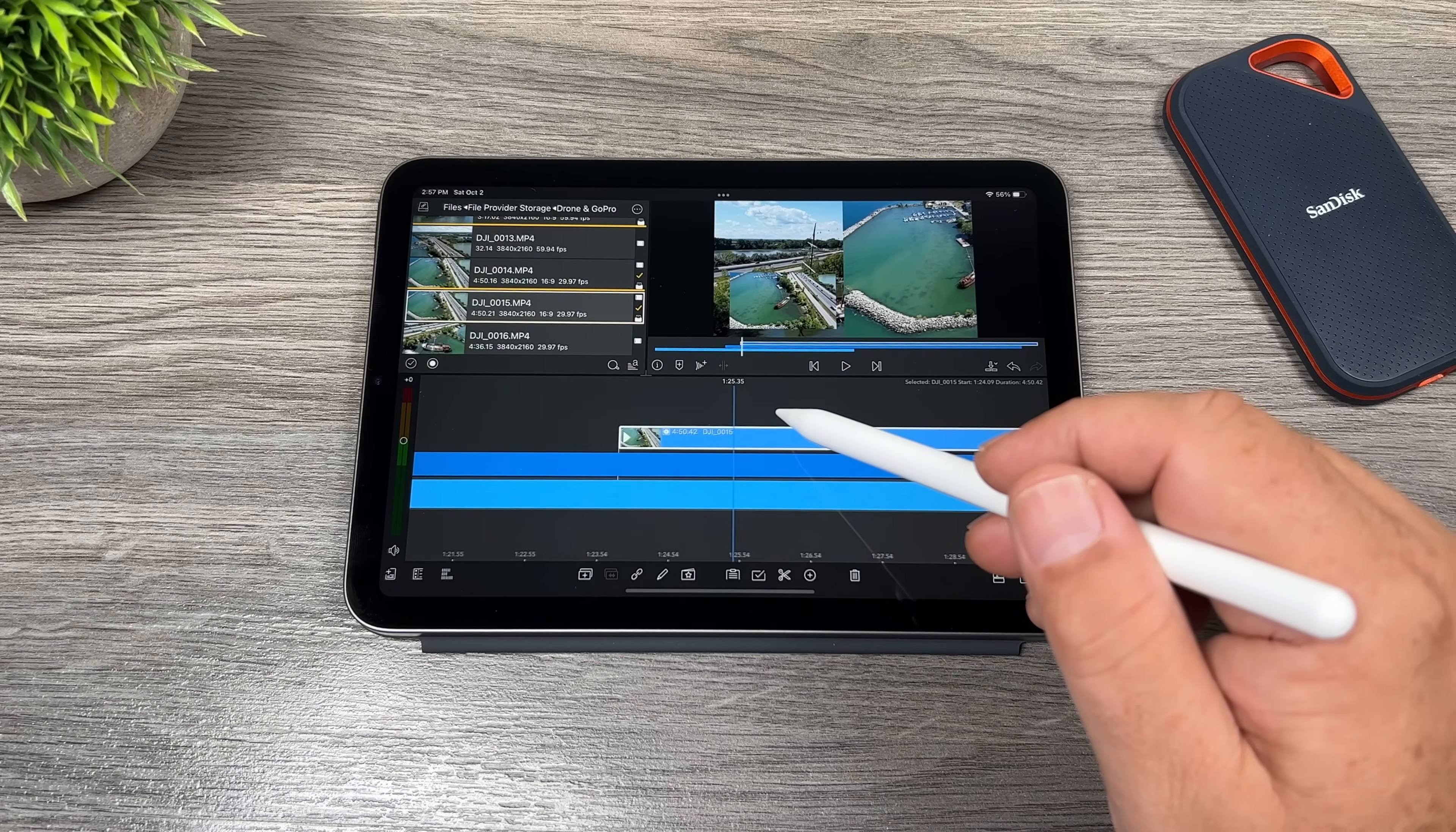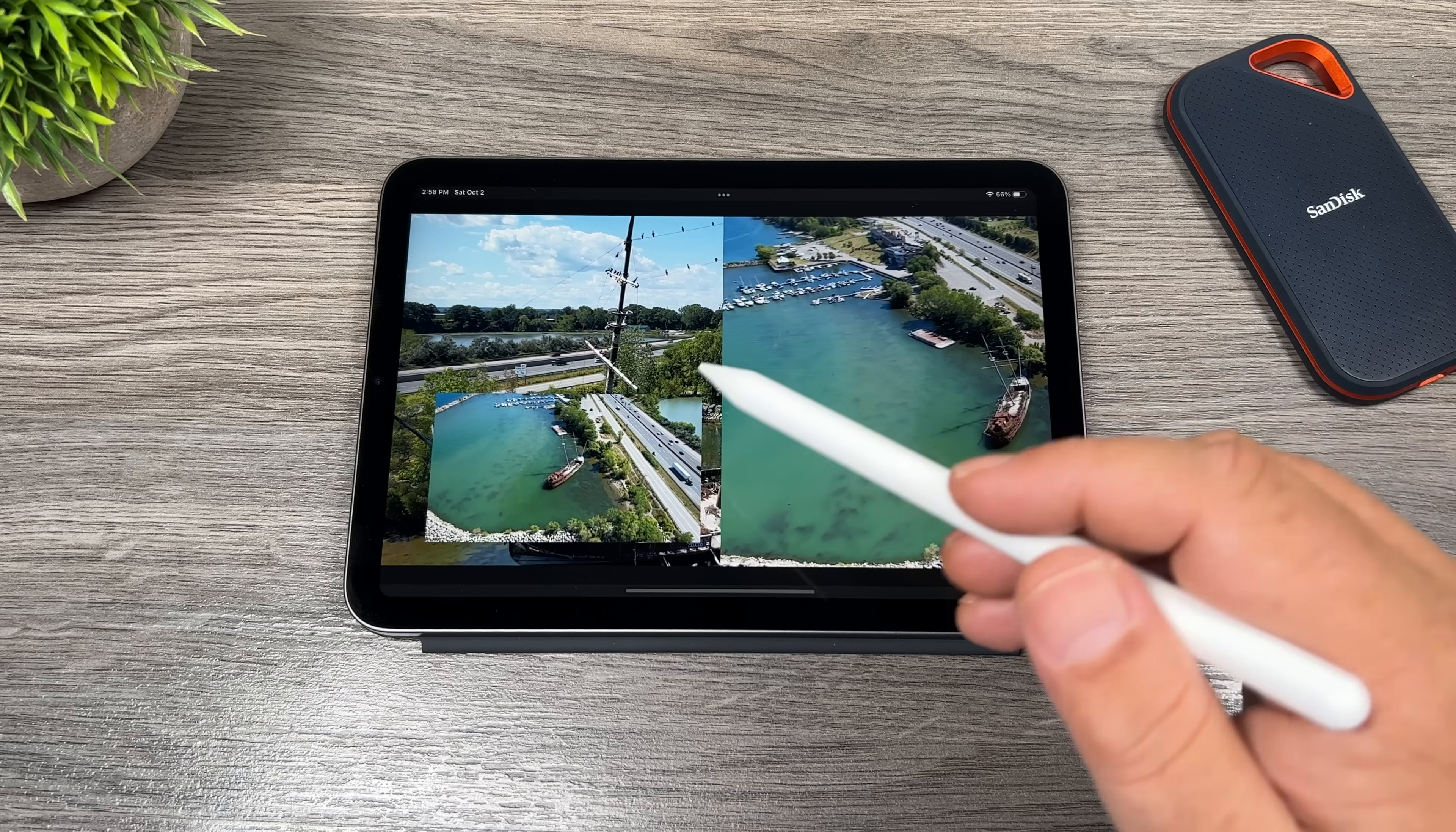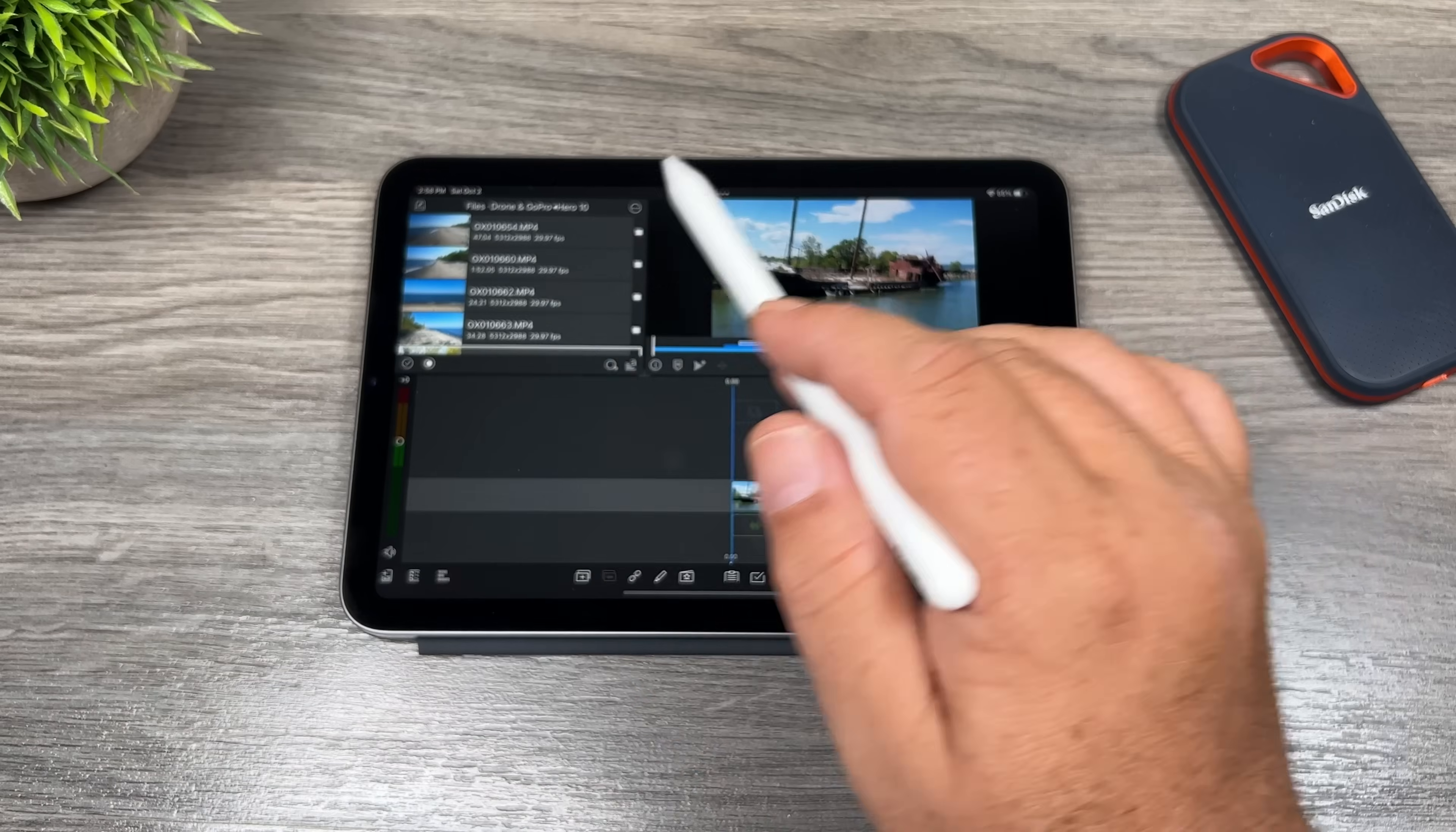So now again, let's go ahead and play that. We'll bring it up full screen. As you can see now, we now have three 4K tracks and everything is playing nice and smoothly. It's not bogging down. And again, it's not skipping or dropping frames.